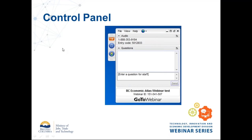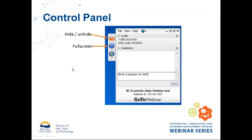A couple more things on the control panel. You've got a hide or unhide button which lets you access your controls. It will disappear from your screen after the webinar has been going for a while — just click the orange arrow and it will come back. There's also a full screen option if you want to see us really big, and the raise hand button if you want to let me know you'd like to ask a question.